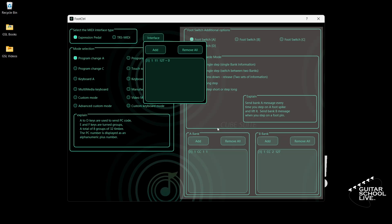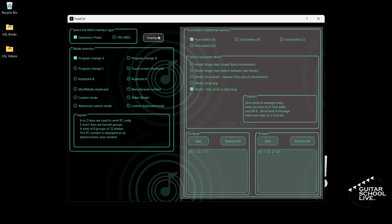Click OK. Close the interface and exit the editor. You're now done programming the controller.